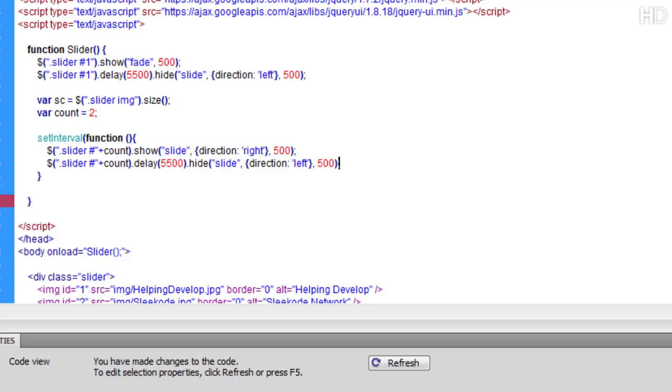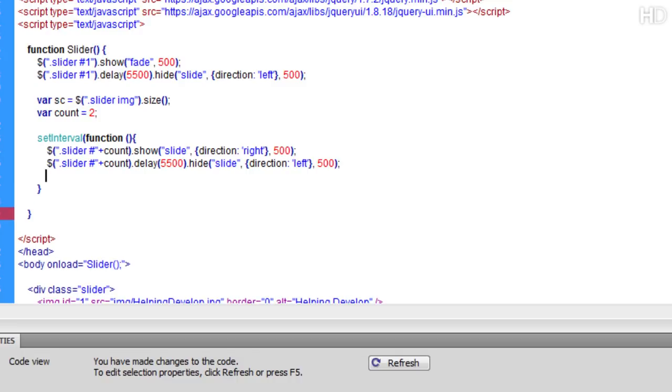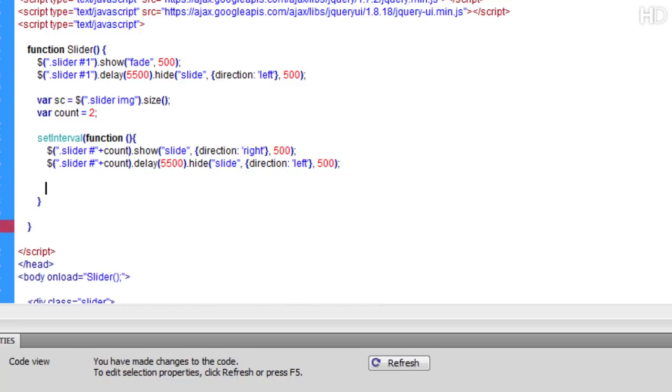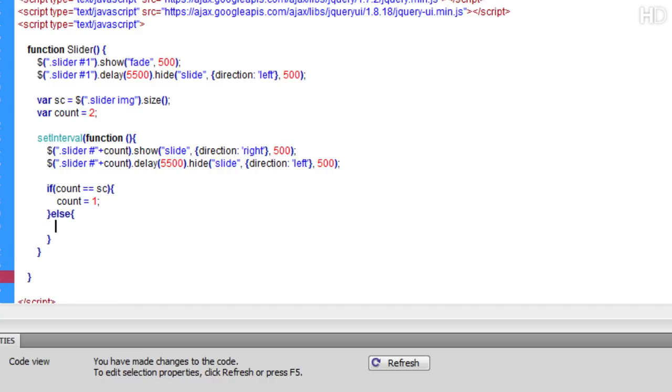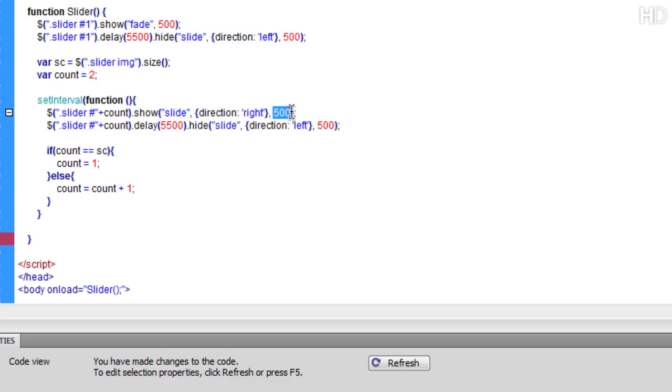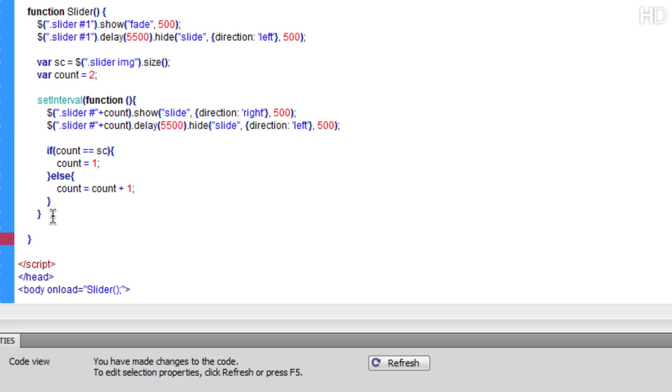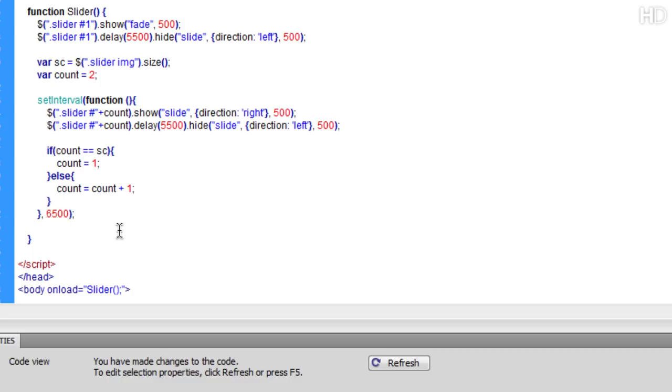Now we're going to do an if and else condition here because what we want to say is if the current count is equal to SC which is the amount of images, so technically if we've reached the end of images then what we want to do is set the value of count equal to 1 so we loop back to the start of the slider. Else if we're not, then we're going to do count plus 1 so that we go on to the next image. So count equals count plus 1. Then if you see here we have 500 and 500, now that takes up a total time of 1000 milliseconds and if we plus that on to this delay it equals 6500 milliseconds. So we're going to type a comma here and then we're going to put 6500 milliseconds and close off the function that way this here will run every 6500 milliseconds.